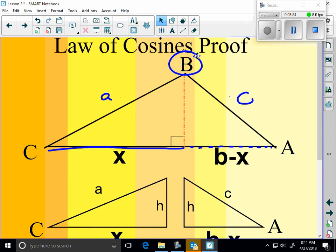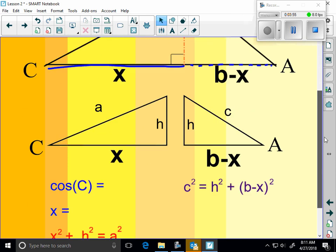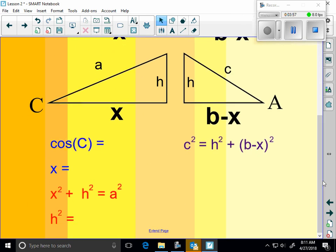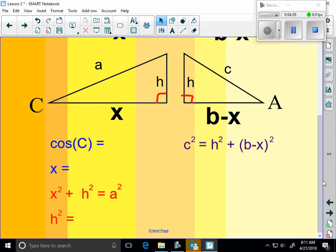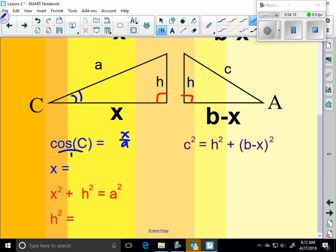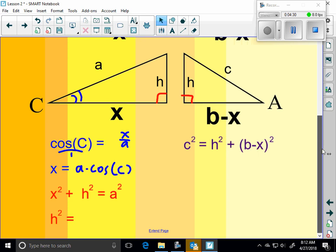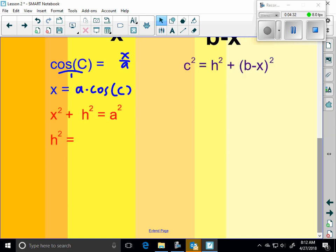So now I'm going to take that big triangle and I'm going to split it in half. Both of these are right triangles. So what would the cosine of C equal? Here's the angle. Adjacent over hypotenuse would be X over A. So what would X equal? If I cross multiply, X would equal A times the cosine of C. Do you agree?